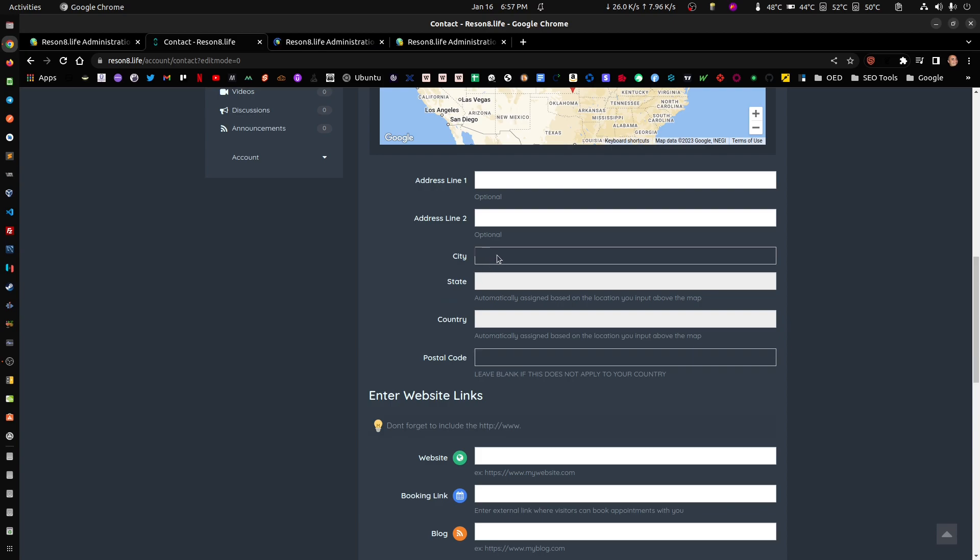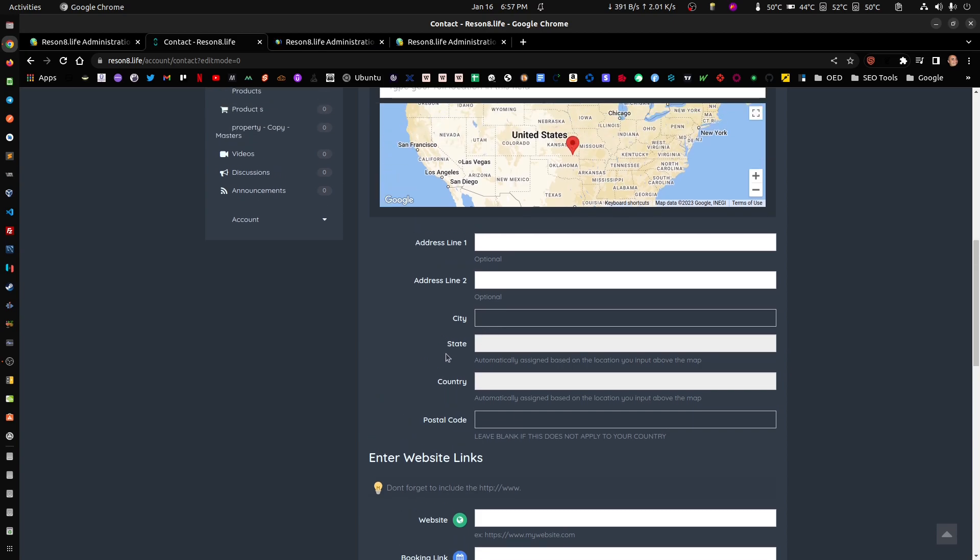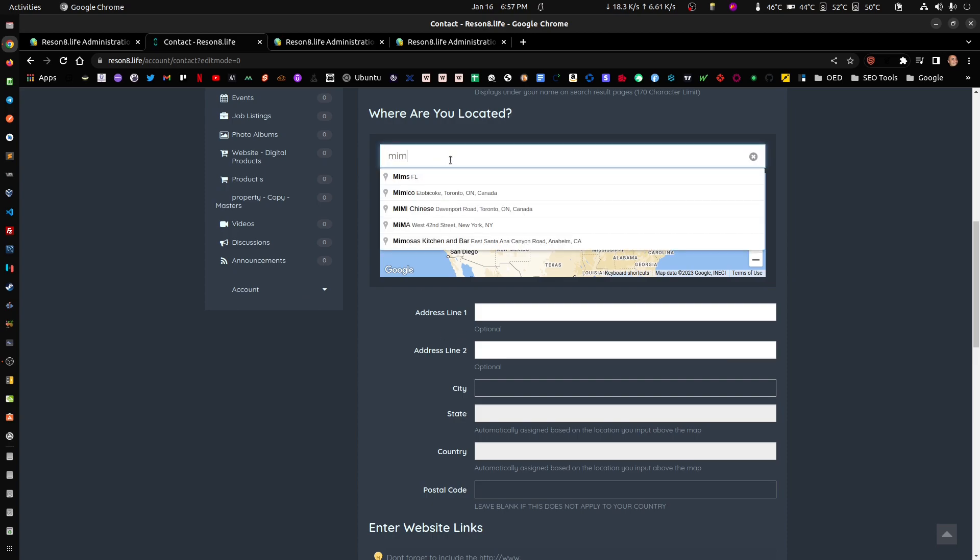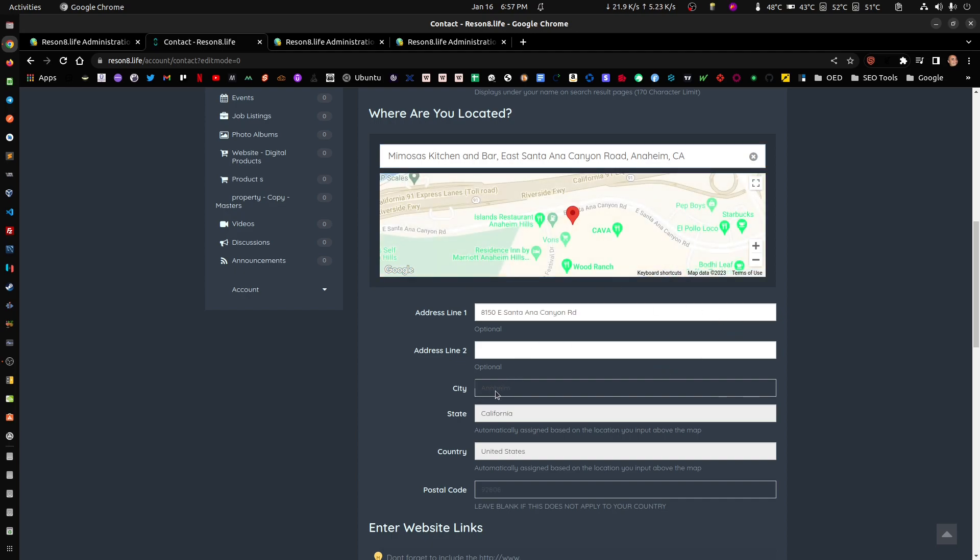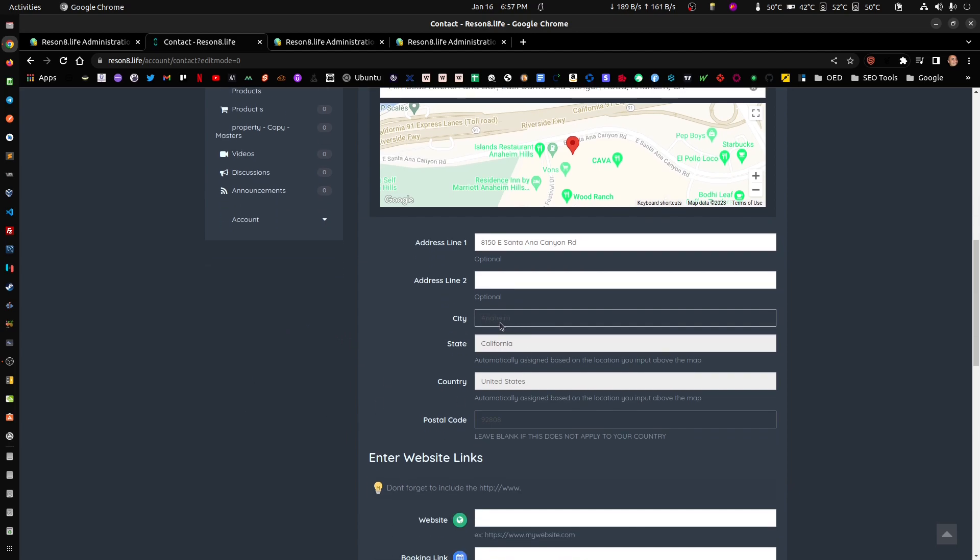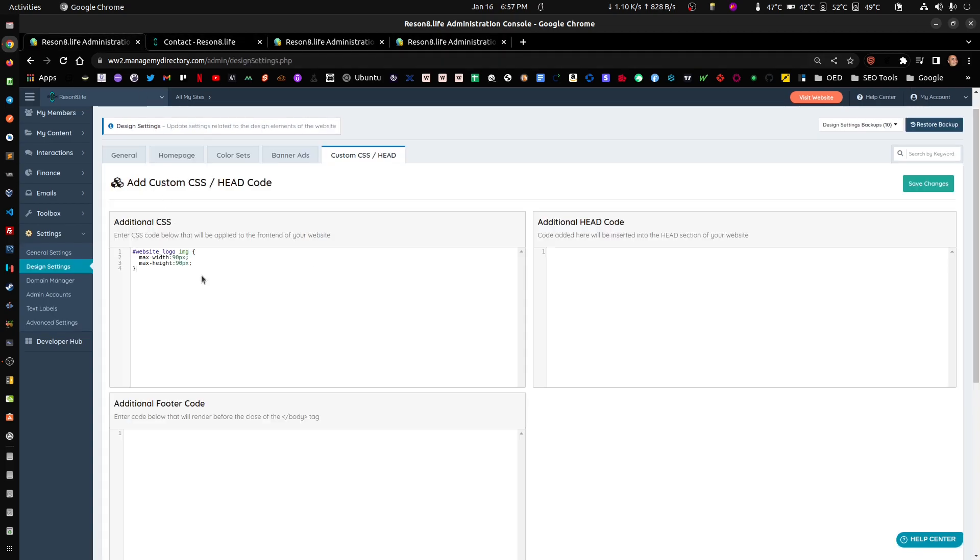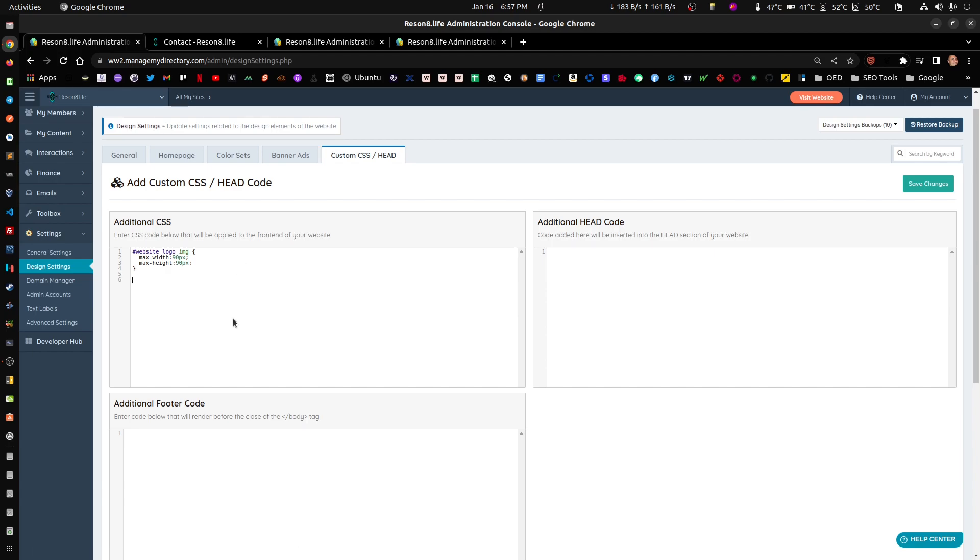So we refresh and you're going to see that the city is going to show similar to the postal code because they're read-only. This is good, this is a good way of enforcing that they actually go up here. But if you have a specific theme that makes it look like this, it just looks bad. It's hard to read what the value says there.